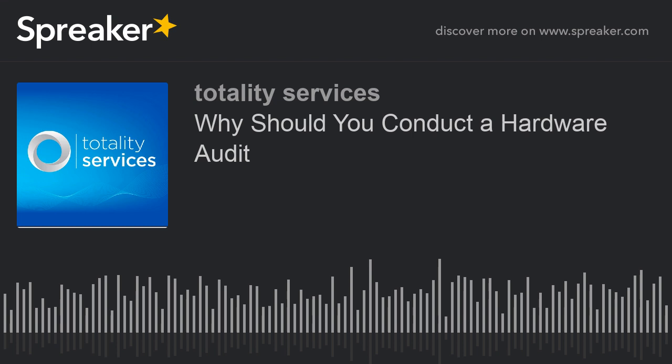Podcast by Totality Services and IT Support in London. We are a leading IT support company that provides fully managed IT services and help for London's small and medium-sized businesses. Episode 1: Why should you conduct a hardware audit?